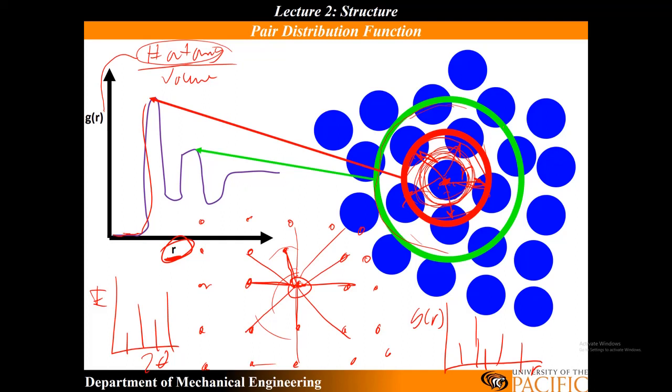But you can see, again, there's this next shell, and you see another peak. And then, eventually, this peak will die off, and you'll kind of flatline it, and everything will kind of look the same. And you do this procedure for every single atom, and you choose that as a reference, and you average all these together. So, it's very, very complex.